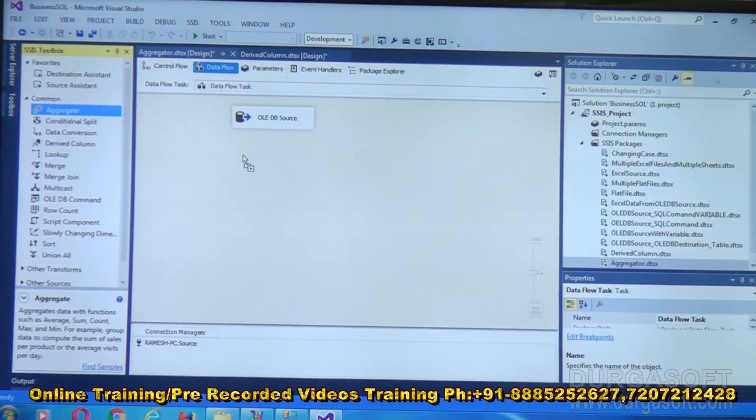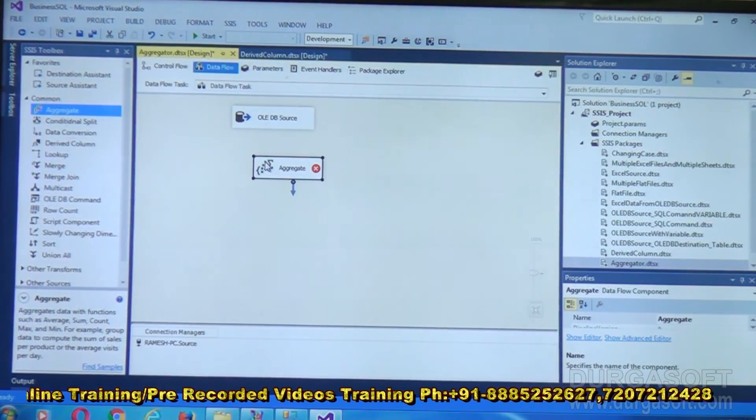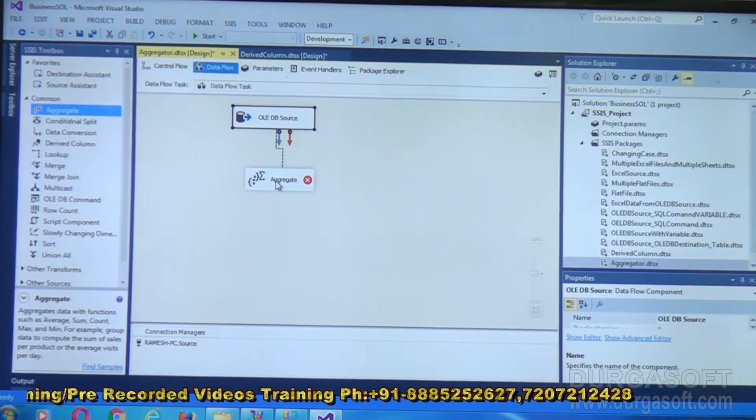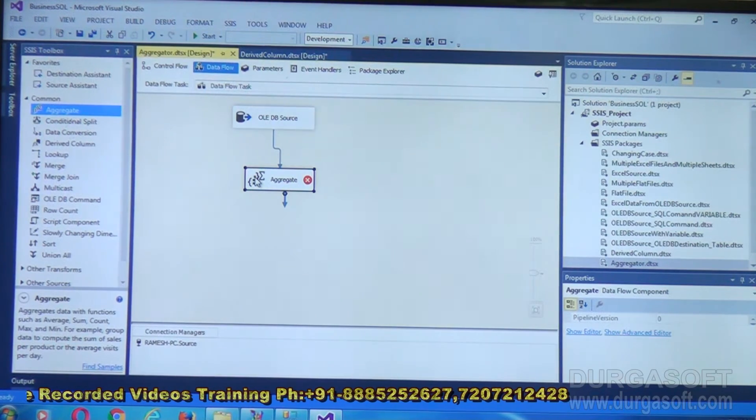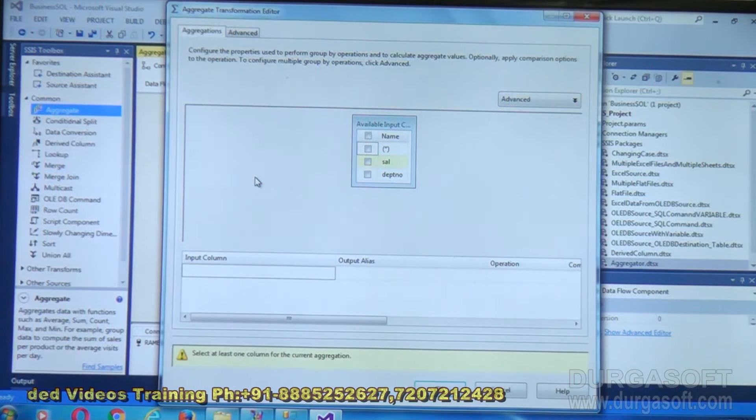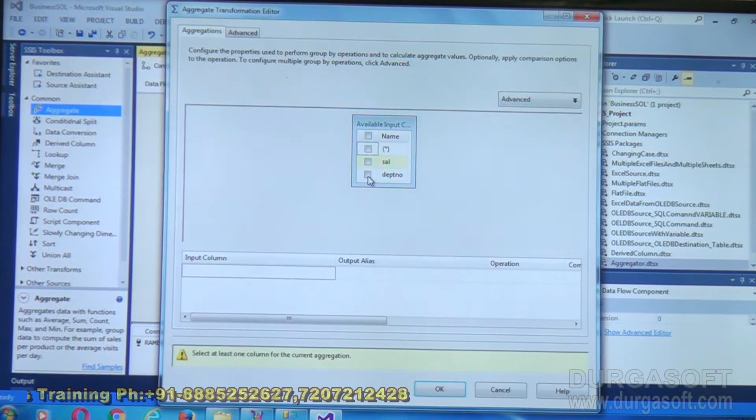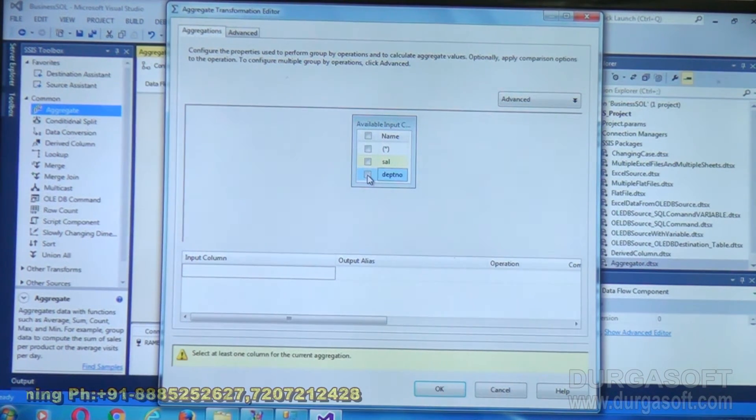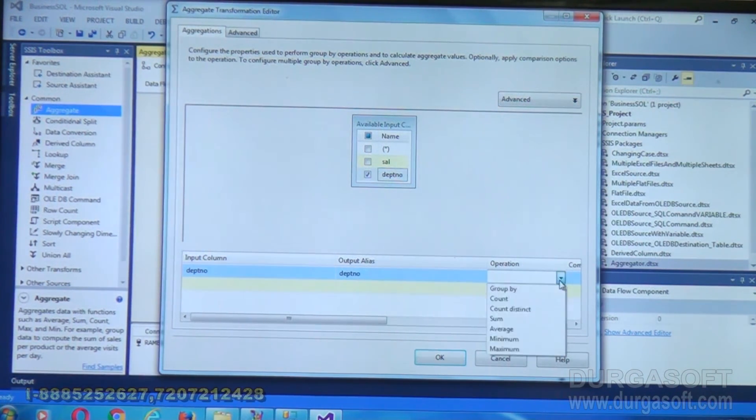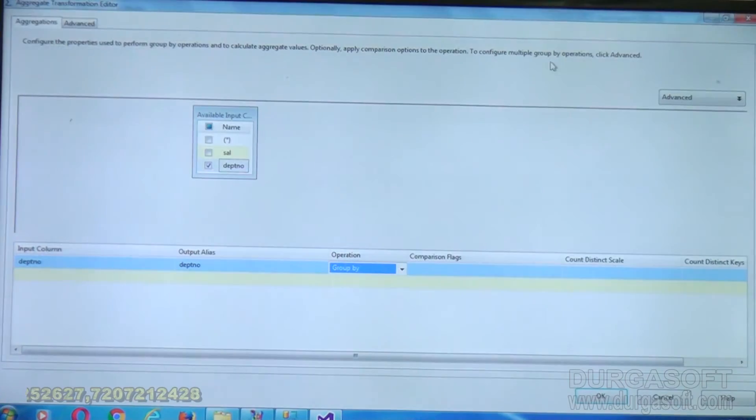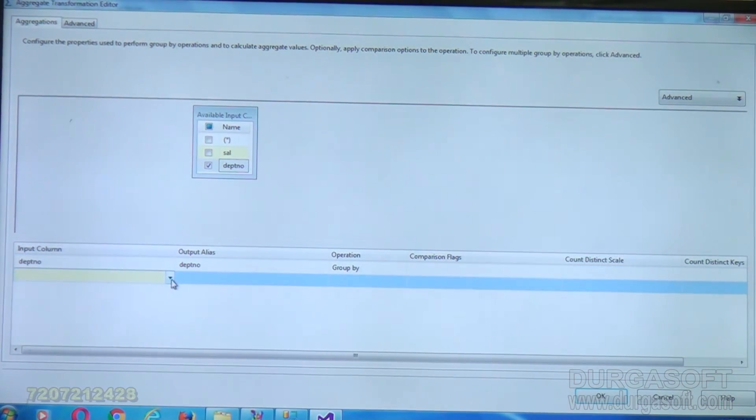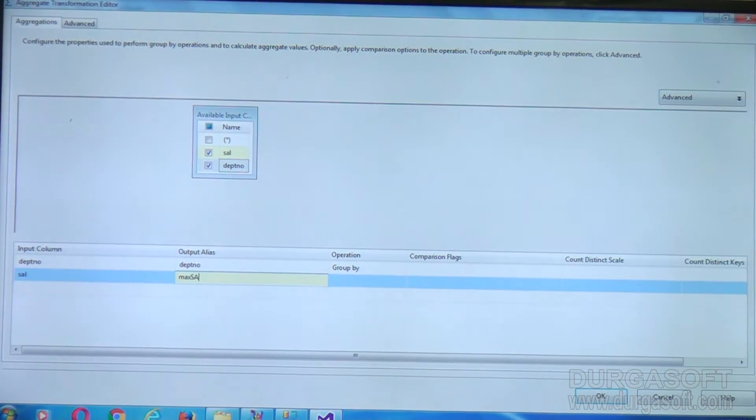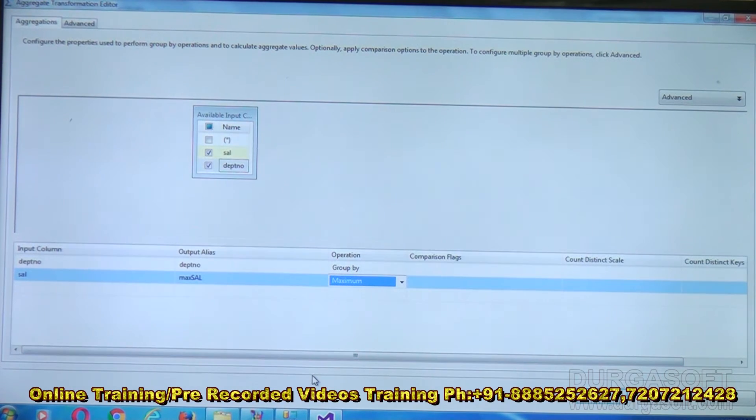After that, drag and drop Aggregate transformation below OLEDB source. Link your OLEDB source to Aggregate. Double click on this Aggregate. I want to implement department number group by, so I am selecting the department number and placing a check mark. The operation for that is group by. Along with that I am taking a column called salary. Output name for this I am saying max sal. What is the operation? I want to say it is maximum. I want to know the maximum salary for that department.